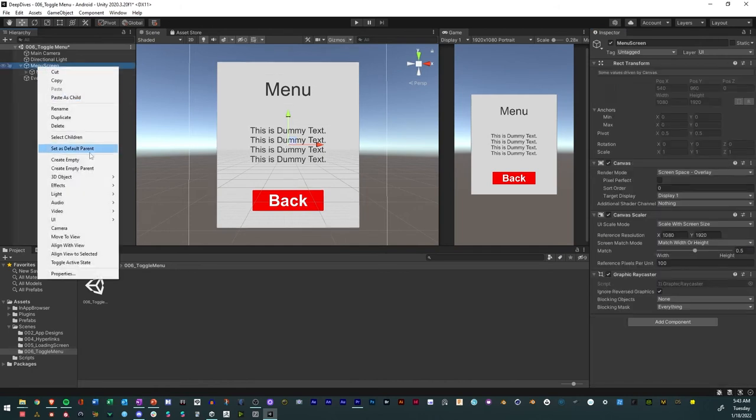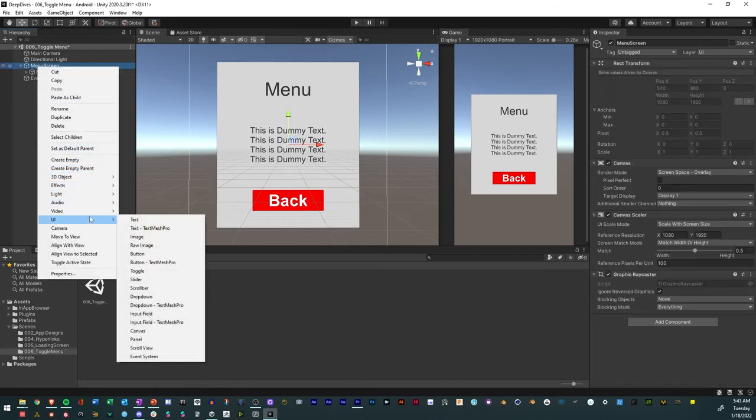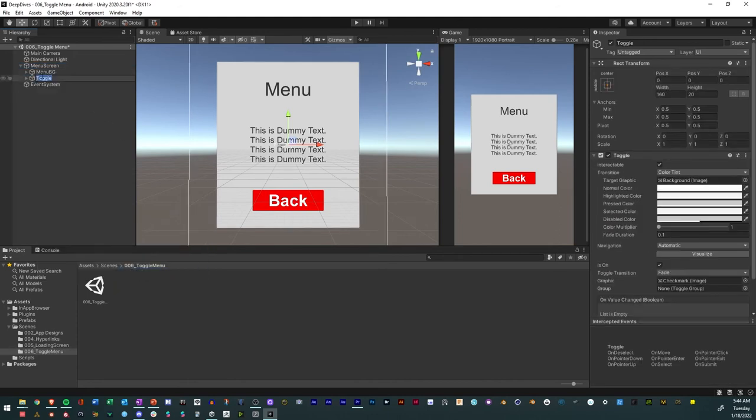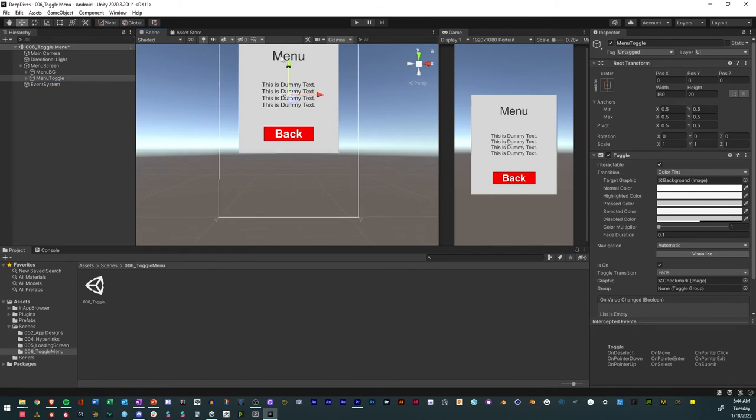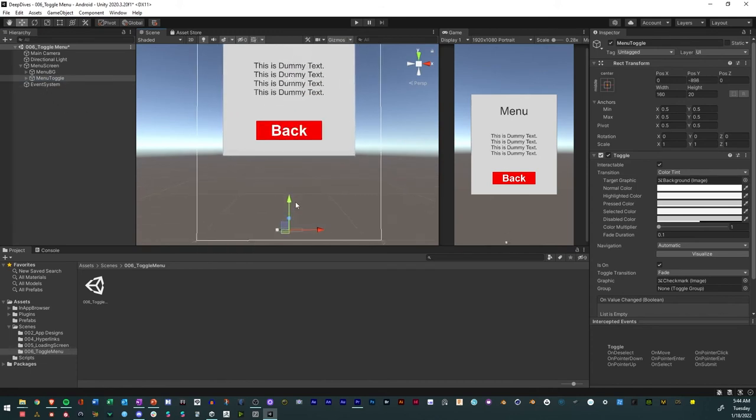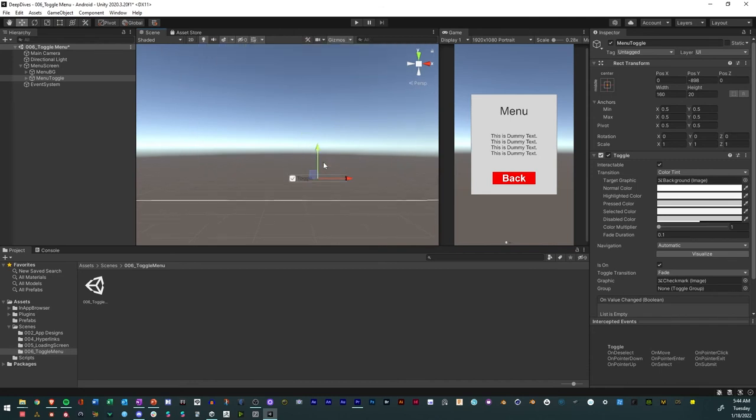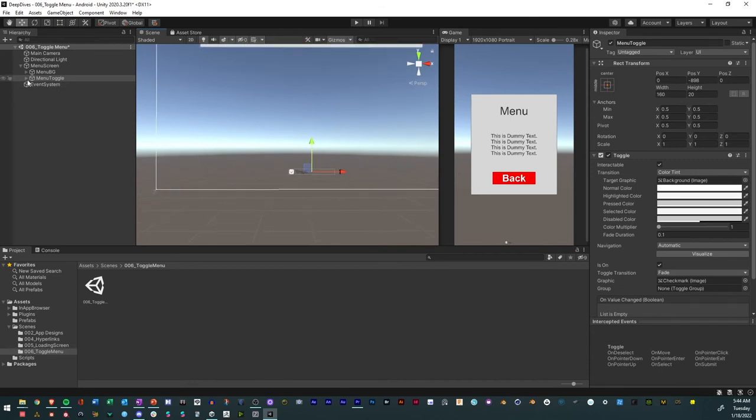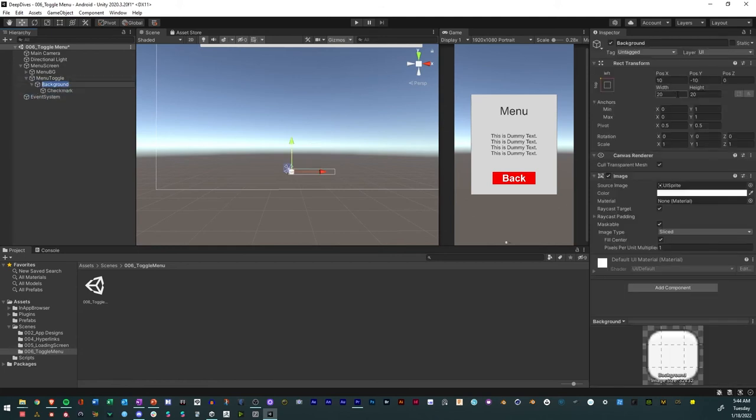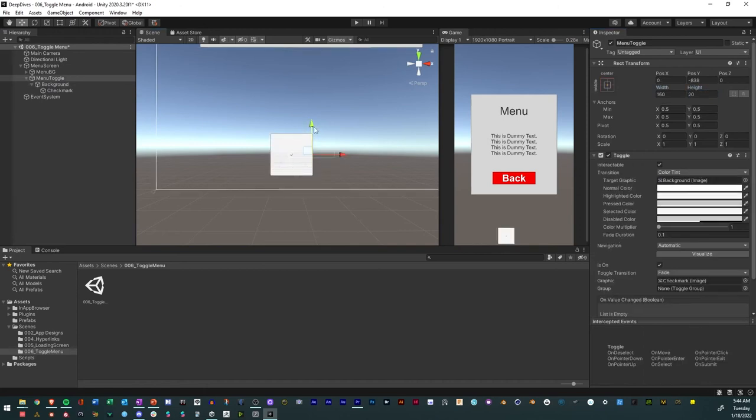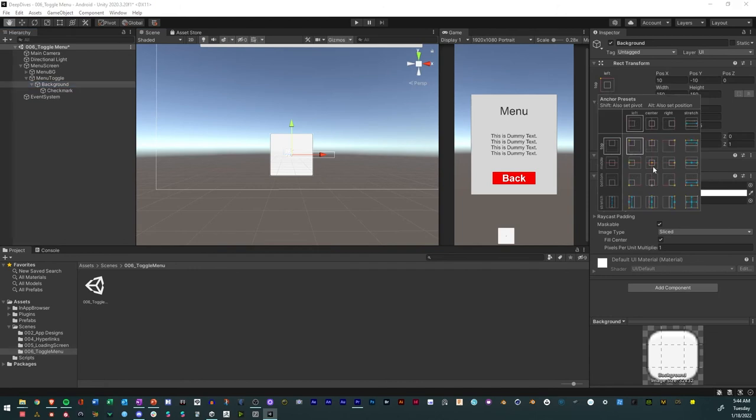Now we're just going to make a button or a toggle. We'll find a toggle, perfect. We'll call this menu toggle. With that we will drop it down to the bottom. We'll delete the label, with this we'll make this about 150 by 150. I'll also center this.